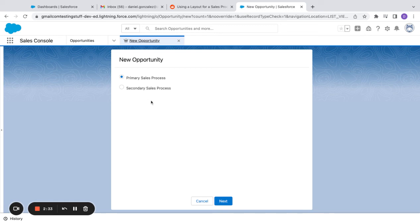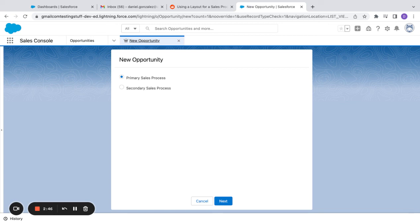So a lot of businesses use this in a lot of different ways. You might have a direct sales process, a partner sales process, whatever it is. You actually have to create the record type, map the process to the record type, and also assign the page layout to that record type in order to get all three of those aligned.